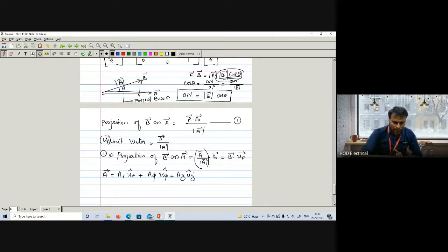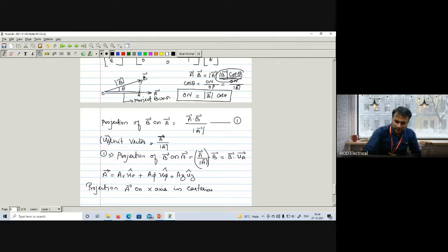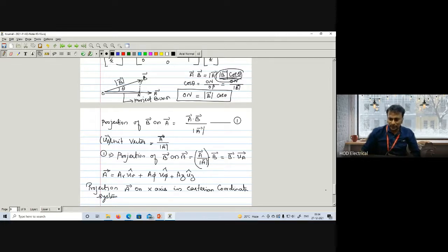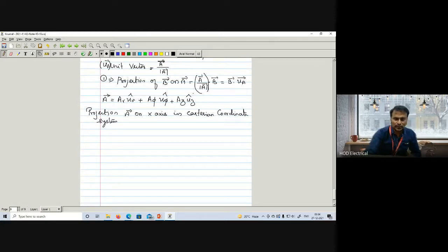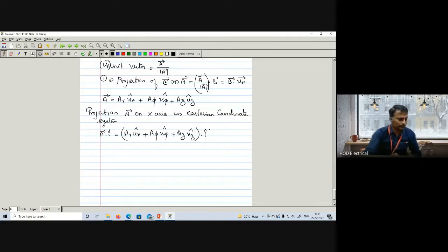The projection of A vector on the X-axis in the Cartesian coordinate system gives us A vector dot the unit vector along X, which is I. This equals (A_R·U_R + A_φ·U_φ + A_Z·U_Z) dot I. We already know what U_R vector and U_φ vector are, so we can now substitute those expressions.